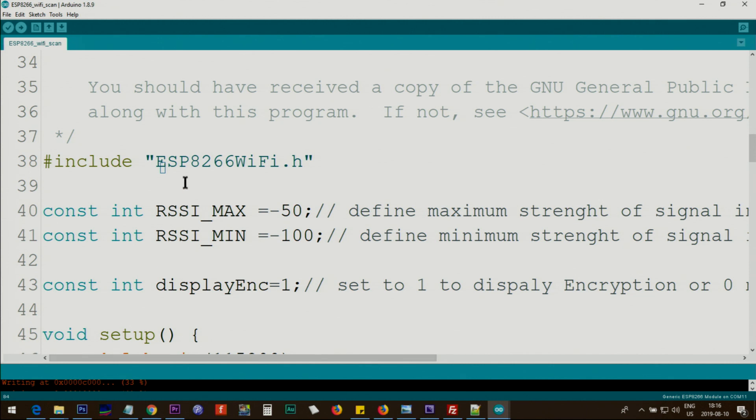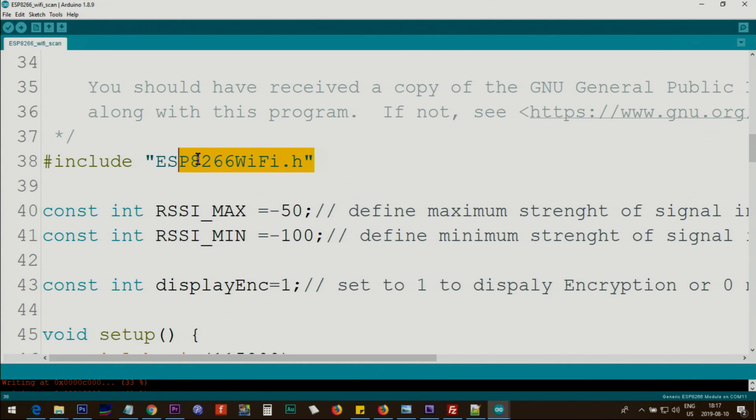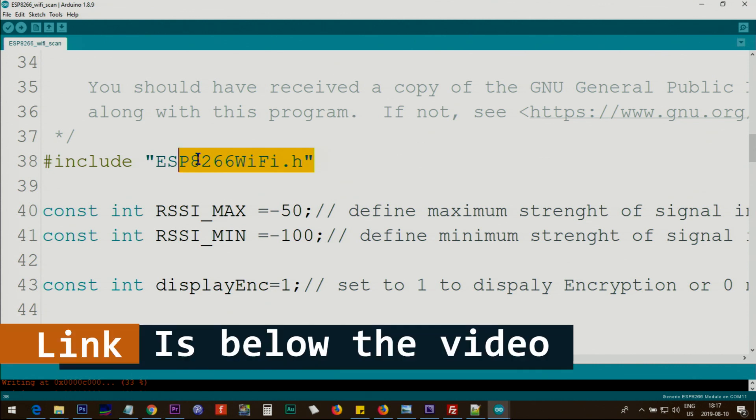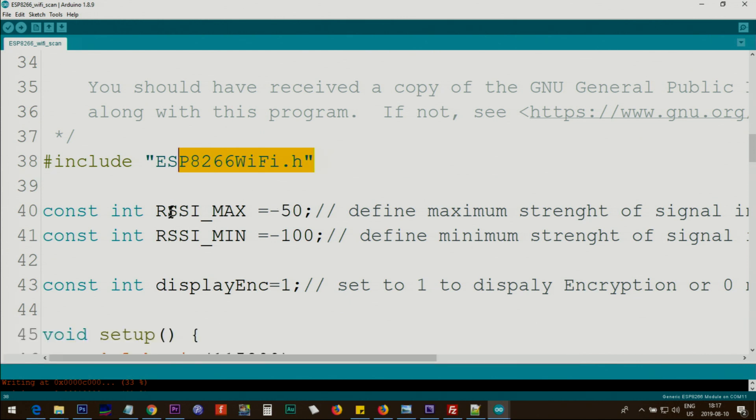Let me now explain the Arduino code. This line is part of ESP8266 that is needed for the module. I have another video explaining how to prepare Arduino for ESP8266. Watch that, the link is below the video.